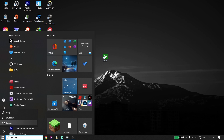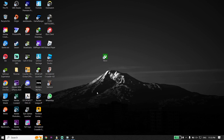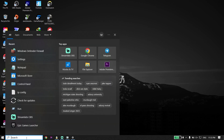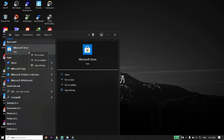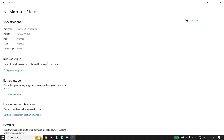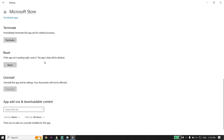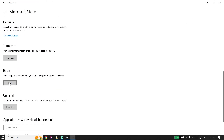If that didn't work, type 'Microsoft Store' in the search box, right-click on it, and click on App Settings. Scroll down, click on Reset, and reset Microsoft Store. Sometimes this works.